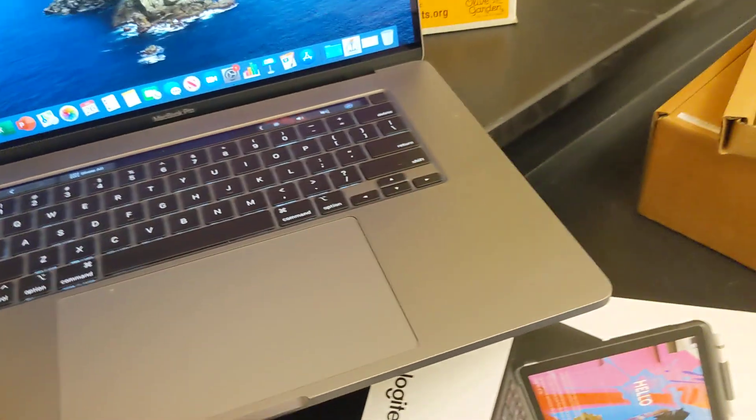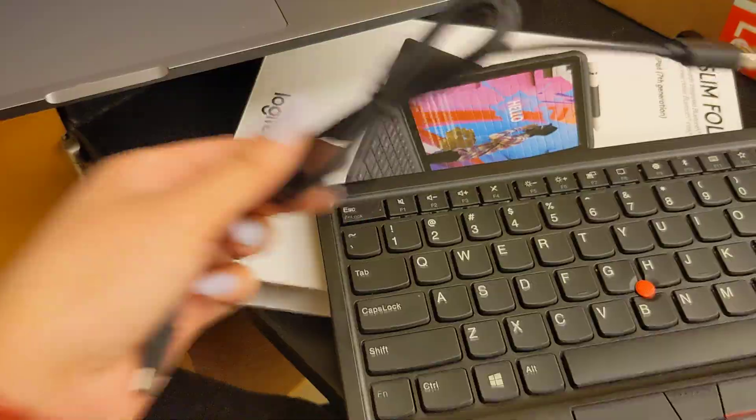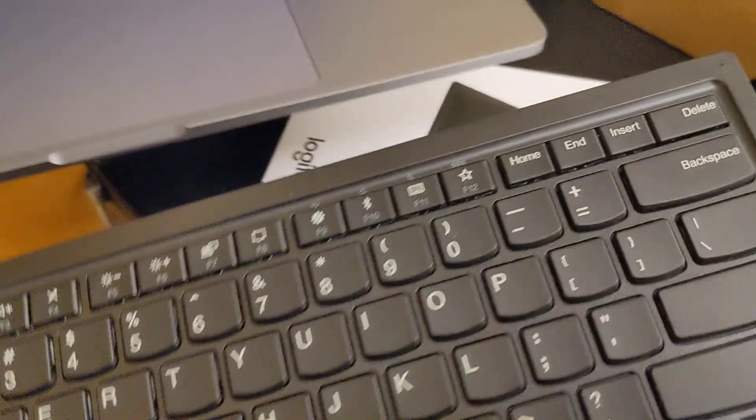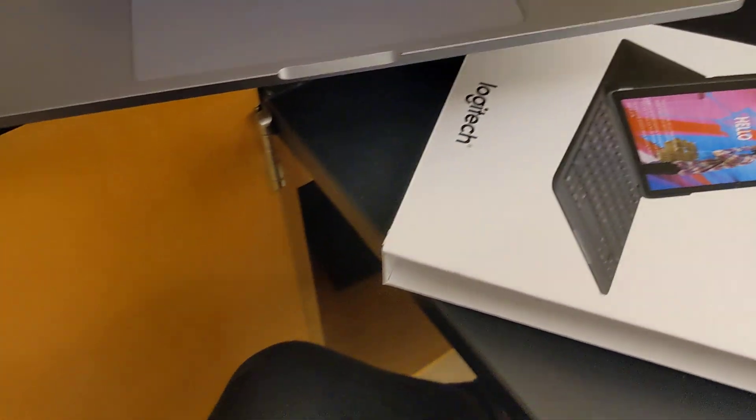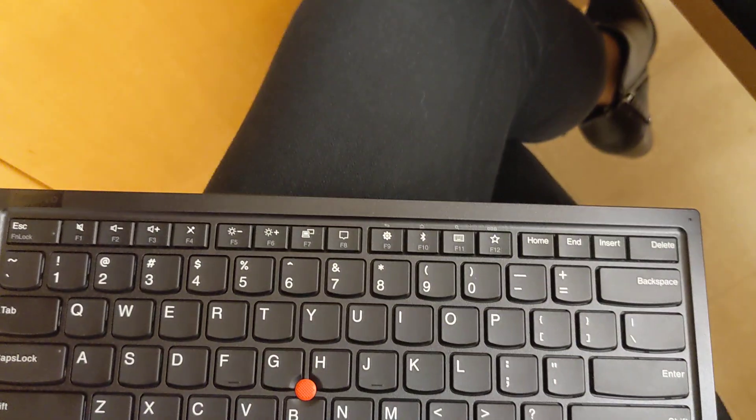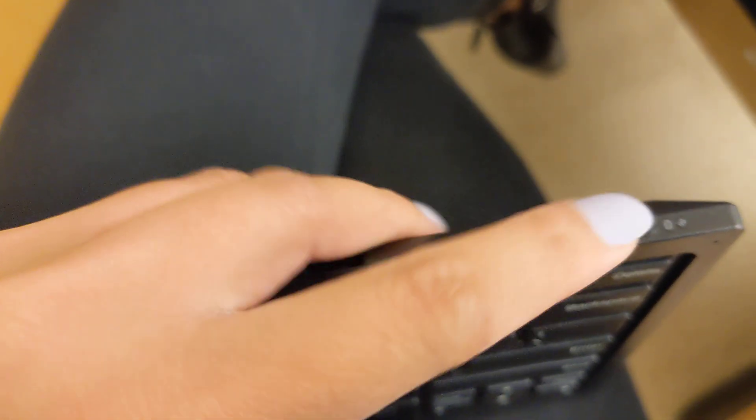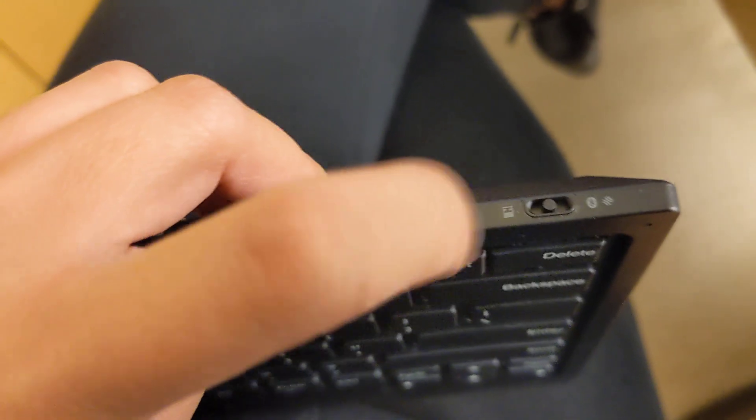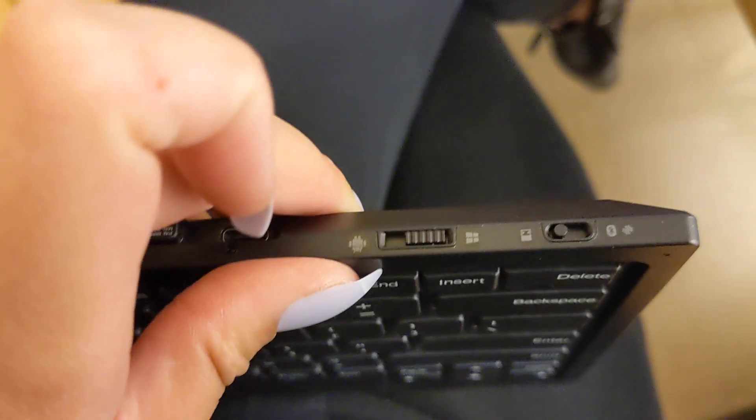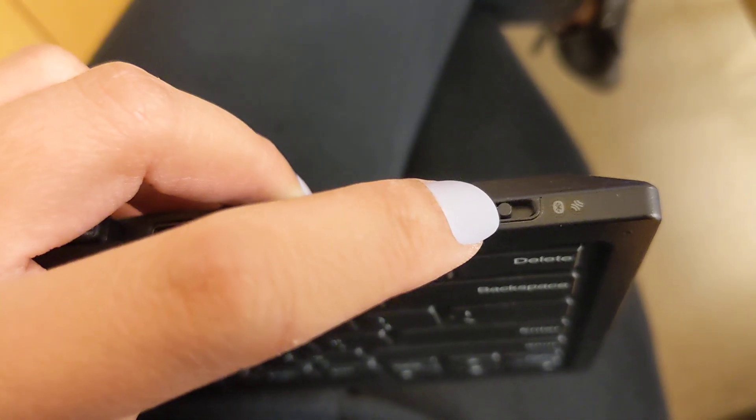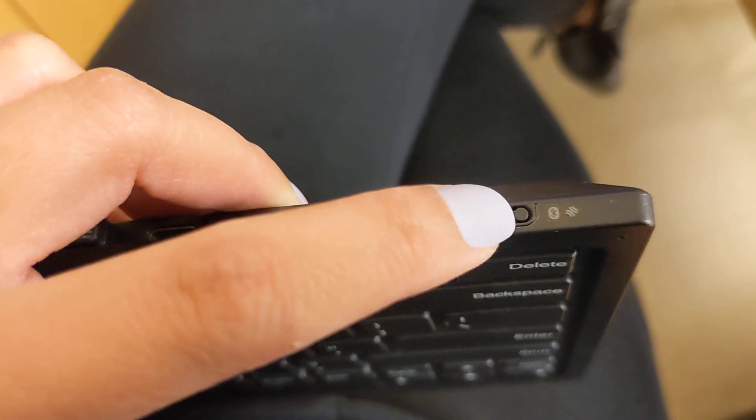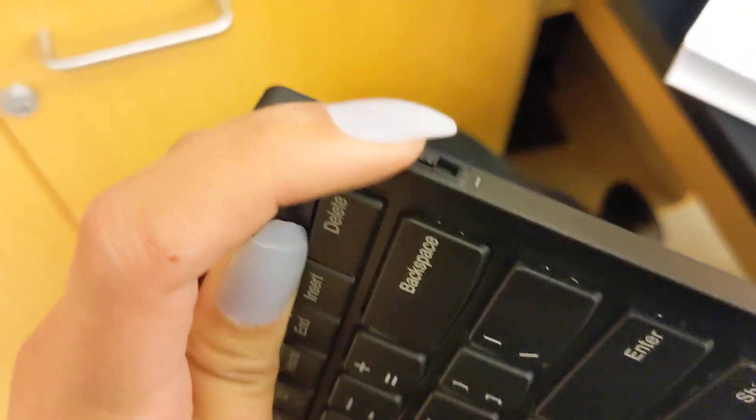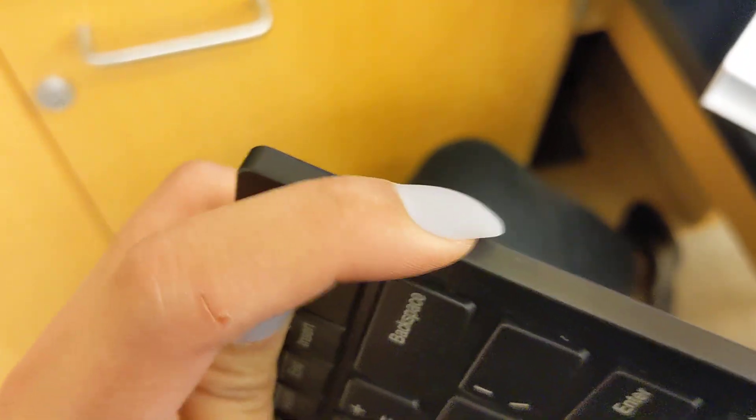But if we need to charge this, we'll use the cable. So first thing you're going to do is turn the keyboard on. This is going to be switched over to the USB, but we're going to slide it over to Bluetooth. And then on the side here, we're going to turn this on.